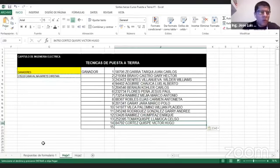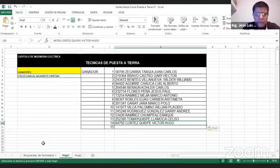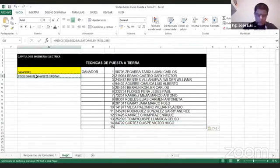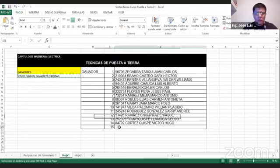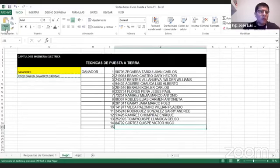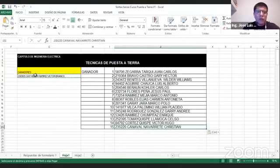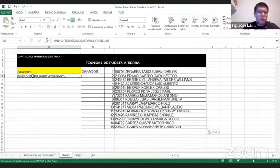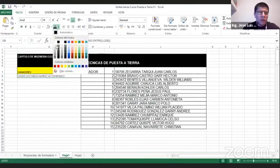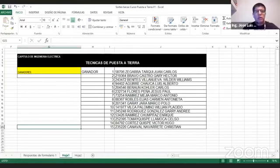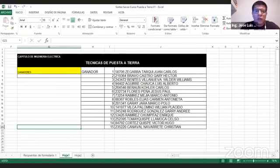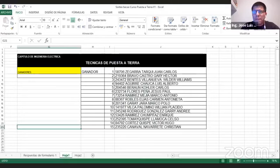Y por último, Canabal Navarrete Cristian. Entonces, estos son los colegas que han sido ganadores del sorteo. Los 15 colegas que han sido ganadores del sorteo, de aquellos que se han inscrito.